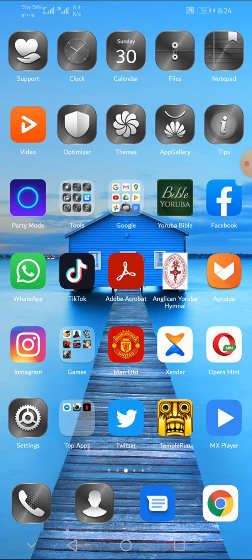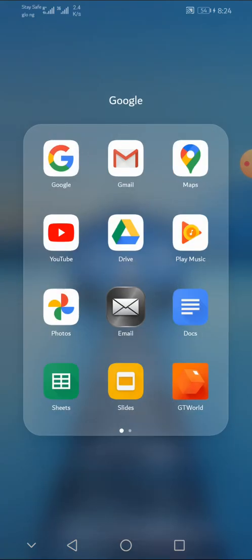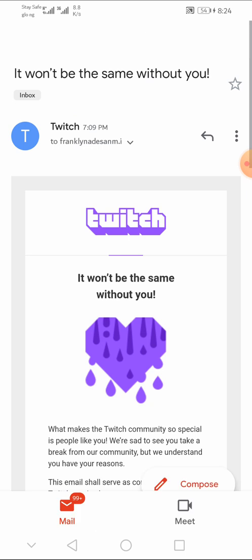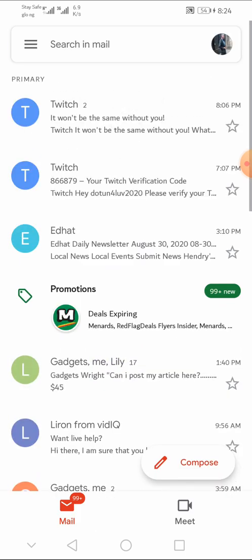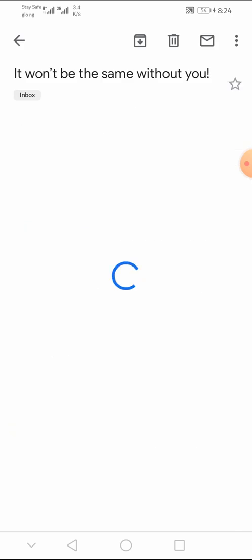So the first thing you need to do is you need to open your email account and log into the Gmail account you use in registering your Twitch account. So when you log in, you need to click on the message from Twitch account that says your account has been successfully disabled or it has been disabled or deleted permanently. So when you open the email, you will see the message from Twitch admin.